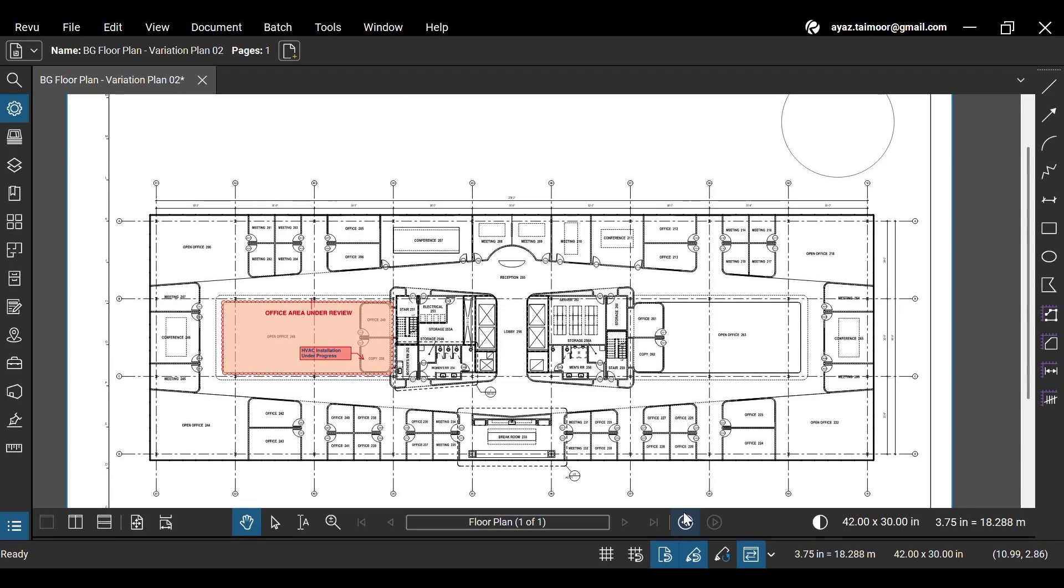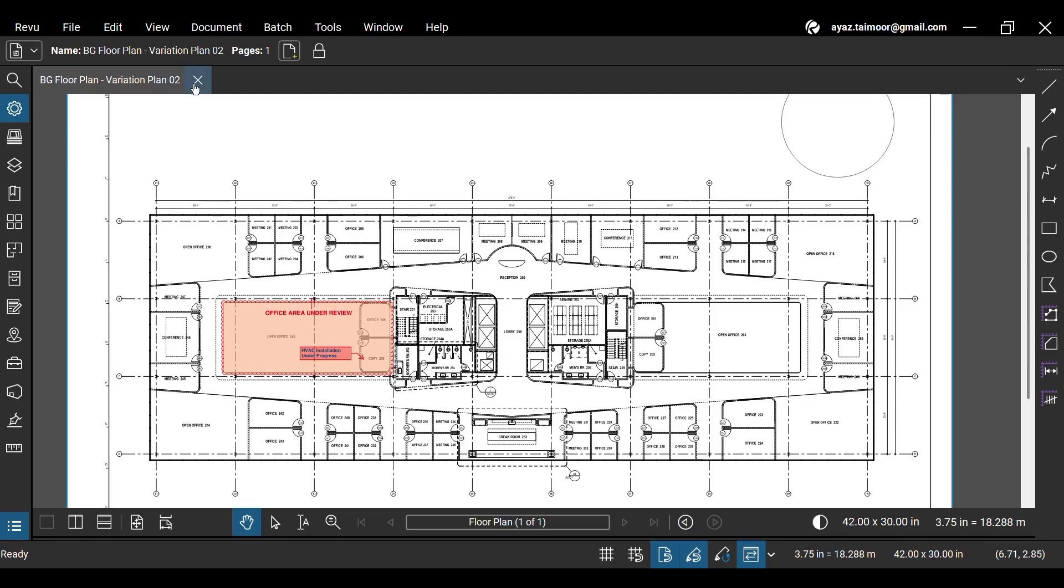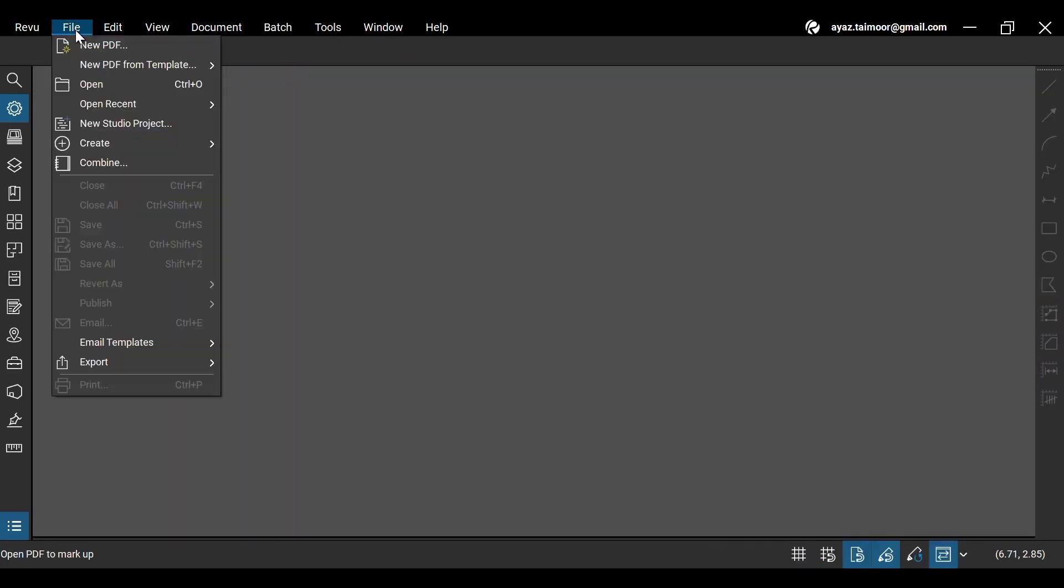Now, click the Ctrl plus S keys to save the document. Let's close the document and open it again.